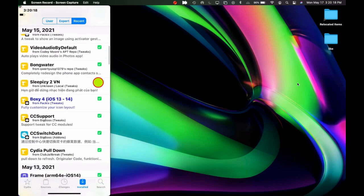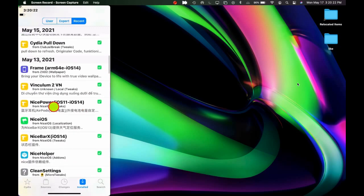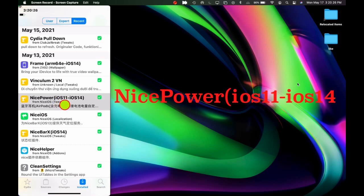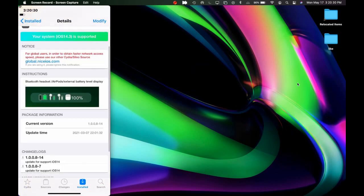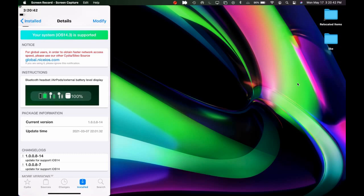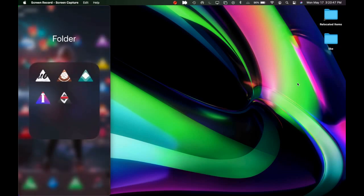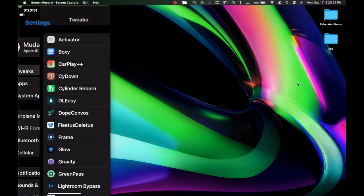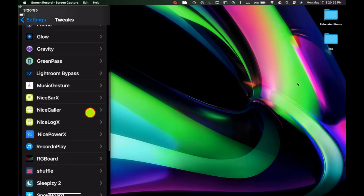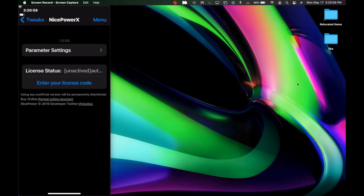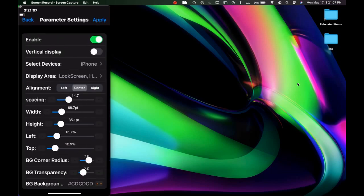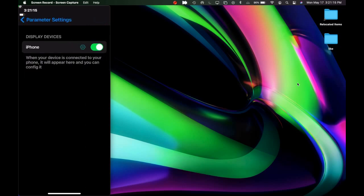The next tweak is NicePower iOS 11 through iOS 14. This tweak displays Bluetooth headset and AirPods external battery levels. The picture shows the UI you'll get, and you can display it anywhere on your screen. After downloading, go to Settings then Tweaks and open NicePower. That's the interface — go into the settings and you have many options to configure.